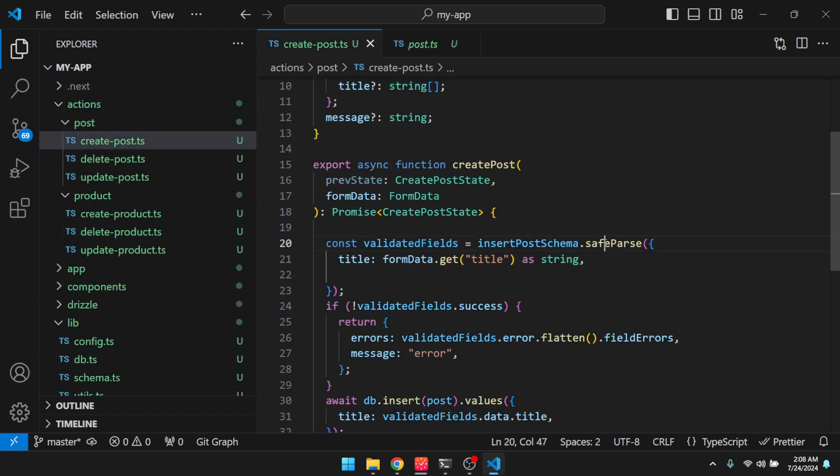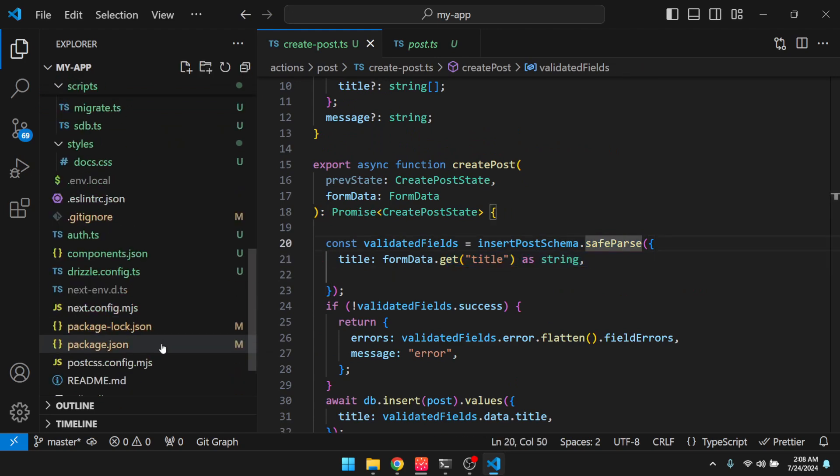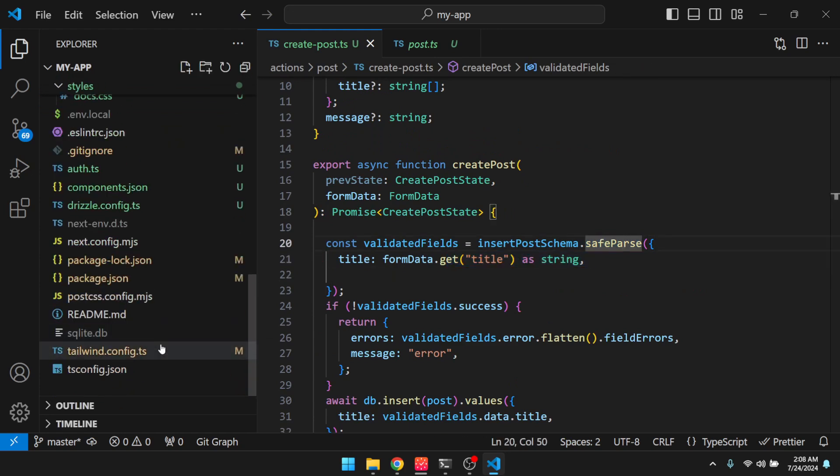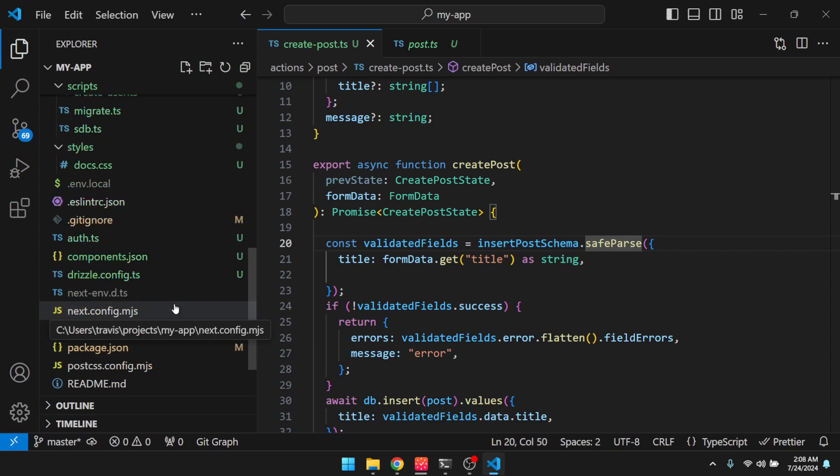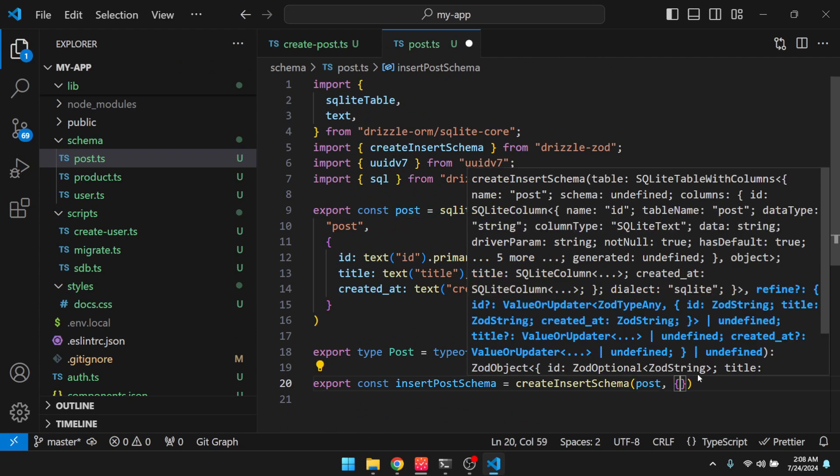So here's the safe parse, right? But if we wanted to customize the validations, we can do that. So, you know, you could add an object here and then add additional validation rules.